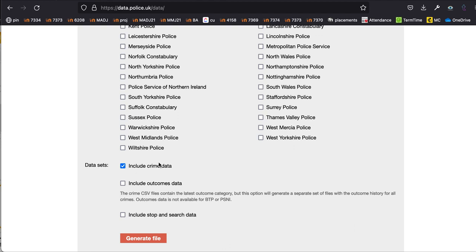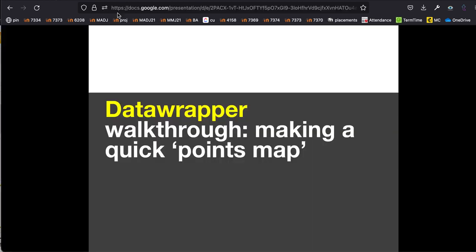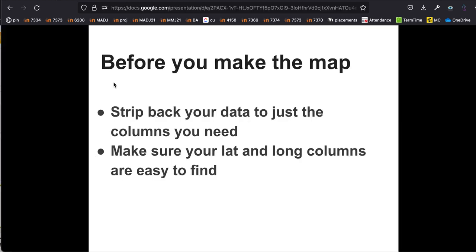I want to make a map of where bike thefts have happened in Birmingham. Now a couple of key points before you actually make the map — some of the preparation can really save you a lot of time later on. One of the key points when preparing data for a map is to strip back the data to only the columns that you need.